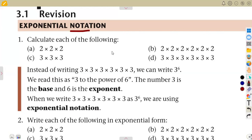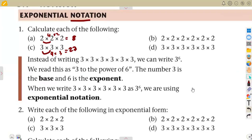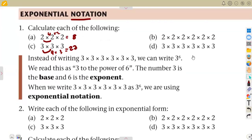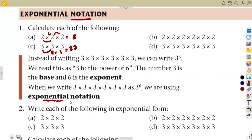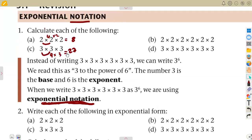Here we are calculating: 2 times 2 is 4, times 2 is 8. And 3 times 3 is 9, times 3 is 27. But instead of writing the number three times, it can be written as three to the power of three — where three is the base and three is the exponent. So six would be the exponent for three to the power of six. This is what we call exponential notation.